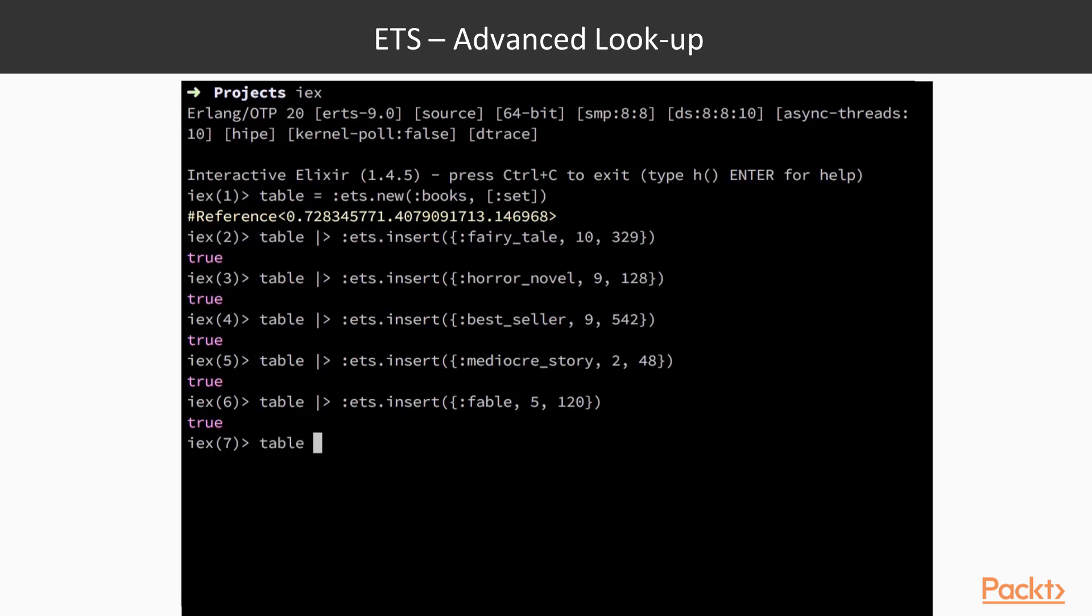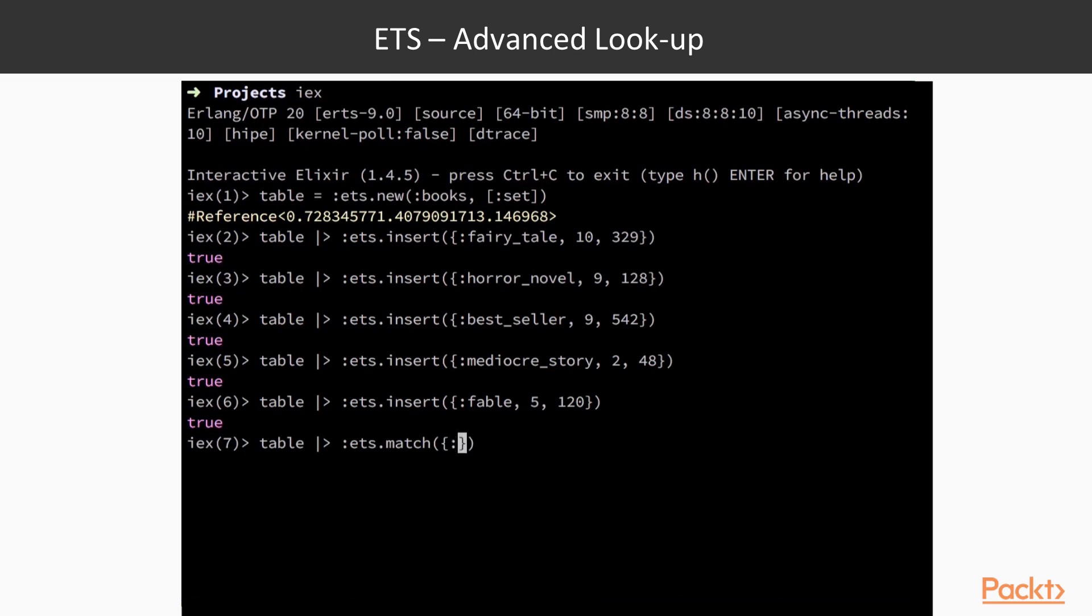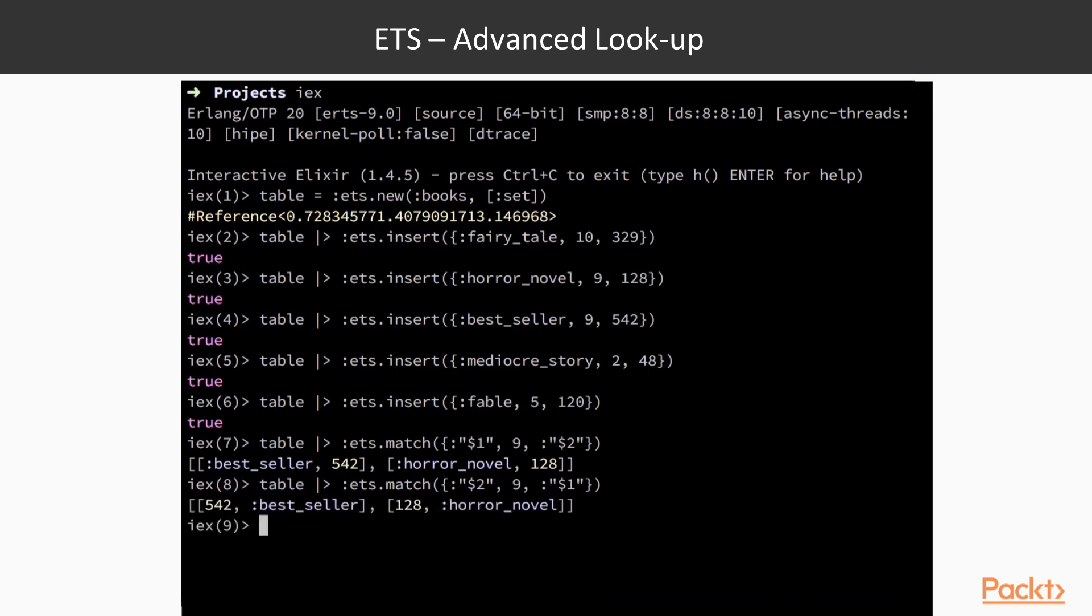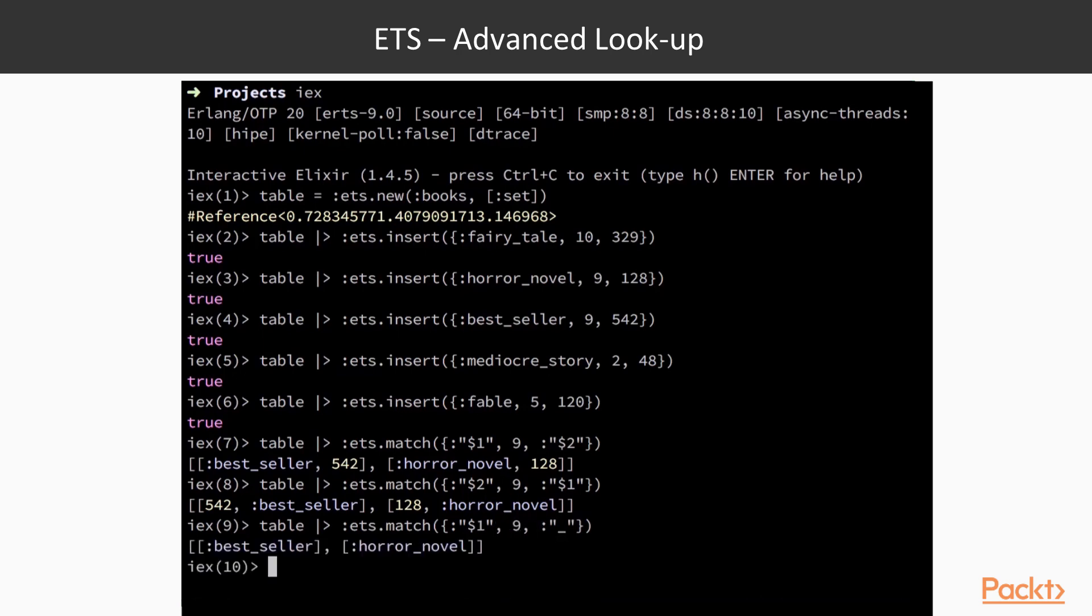We can find all books which have a rating of 9. To do this, we pass a match tuple to the ETS.match function. This match tuple contains the representation of the object we wish to match against on our table, with some substitution of variables mixed in. These are represented by dollar atoms and will determine the position of the corresponding elements on the output structure. We can reverse the position of the title and page count on the output by changing the dollar values of those two variables. If we don't care about the value of a specific match element, we can use the underscore atom and it will be discarded from the output.